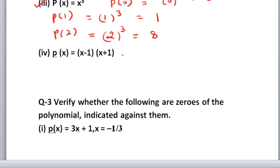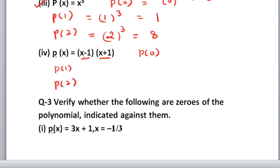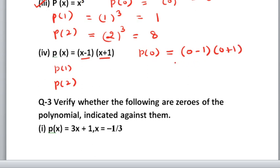The last part is p(x) equals (x minus 1)(x plus 1). You need to find p(0), p(1), and p(2). You can directly put the values or apply an identity first. Let us put 0 first: (0 minus 1)(0 plus 1). 0 minus 1 is minus 1, and 0 plus 1 is 1. These two terms in brackets are multiplied. Minus 1 into 1 gives answer minus 1.